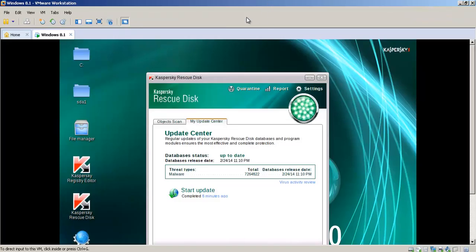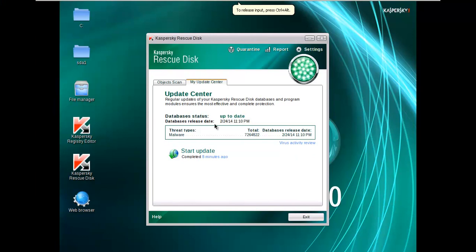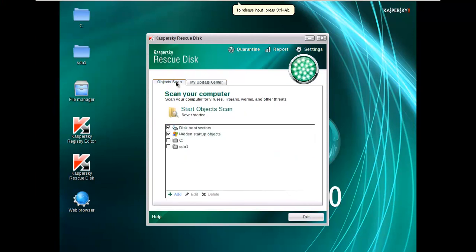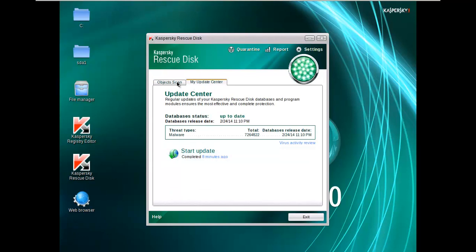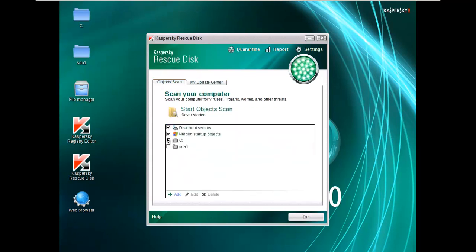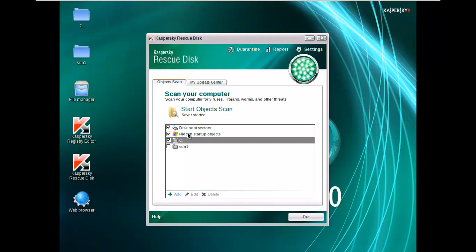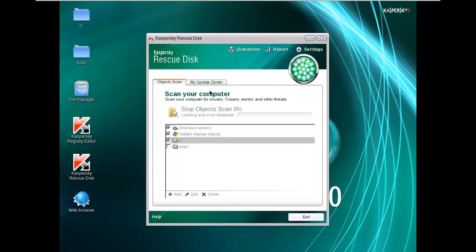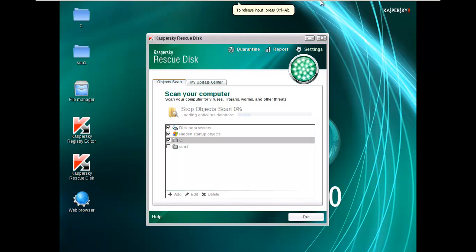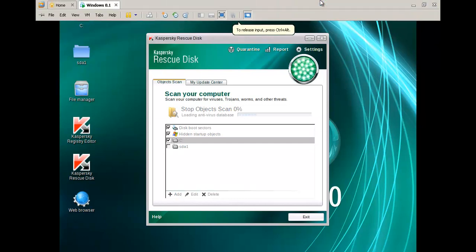Okay, so as you can see here, we are booted up into the Kaspersky Rescue Disk. And it's fully updated. We just updated it a few minutes ago. And we're gonna scan the entire PC. So boot sectors, hidden startup objects, C. basically C should cover almost everything except for the disk boot sector. But anyway. Let's go ahead and do a scan. And we'll come back to the scan results here. And see if Windows Defender missed something.